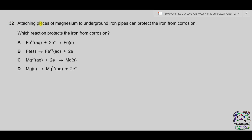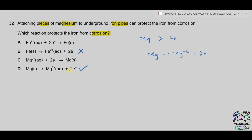Question 32. Attaching pieces of magnesium to underground iron pipes can protect iron from corrosion. Which reaction protects it? From the reactivity series, magnesium is more reactive than iron, so magnesium more easily loses electrons. This is sacrificial protection — as long as magnesium is present, iron will not be oxidized. Only magnesium will be oxidized: Mg → Mg²⁺ + 2e⁻. The correct option is part D.